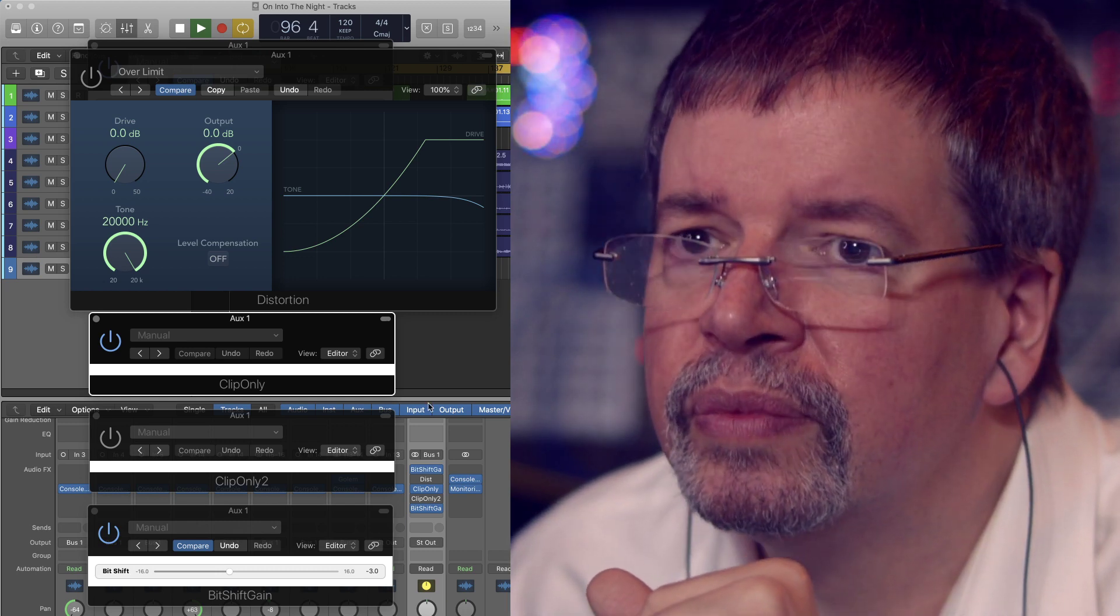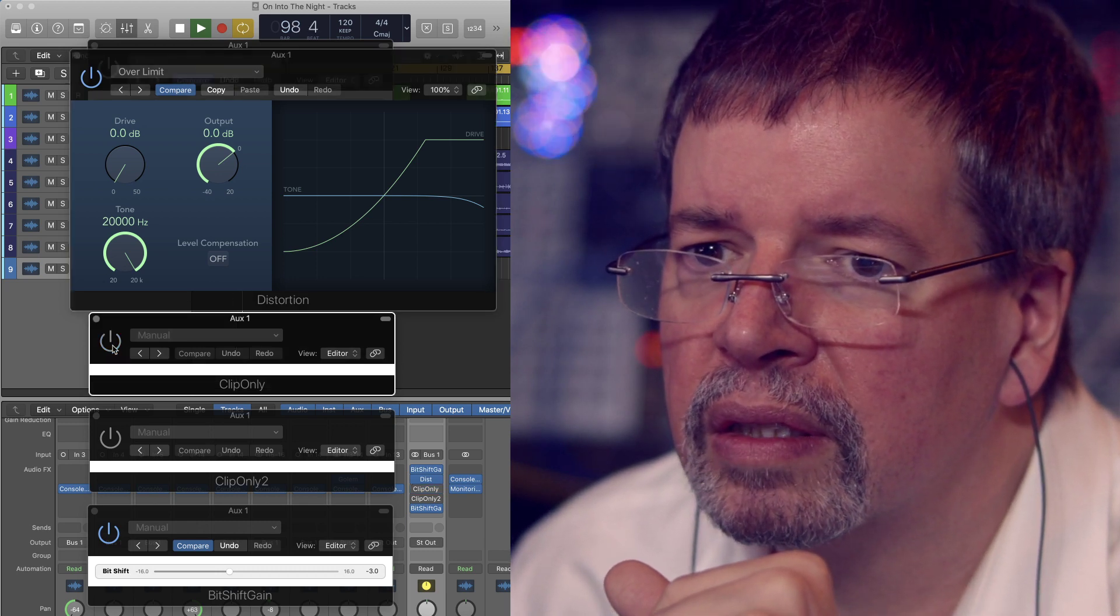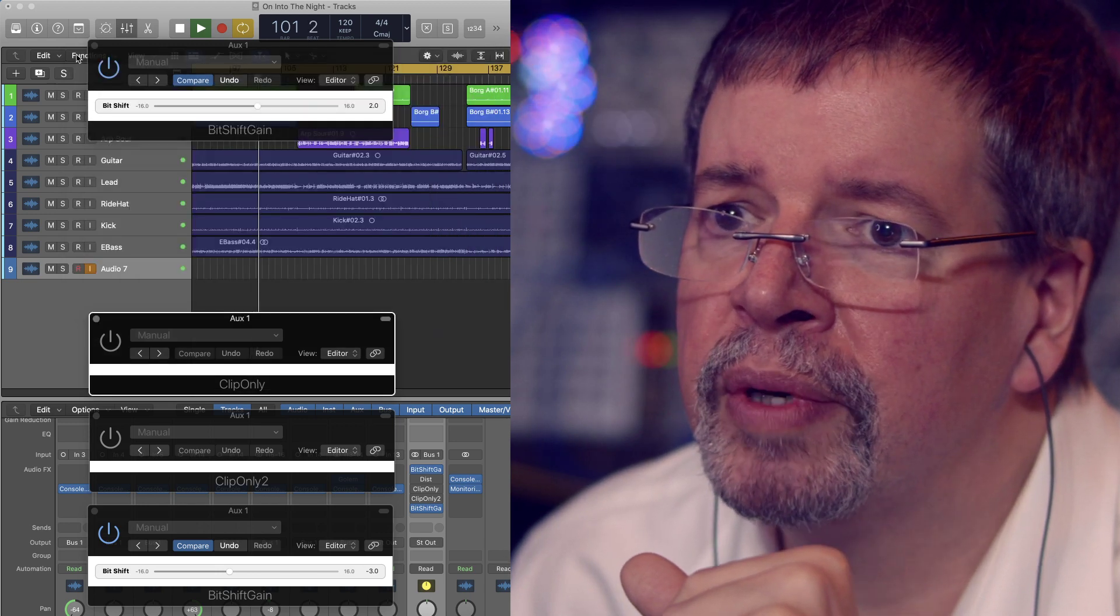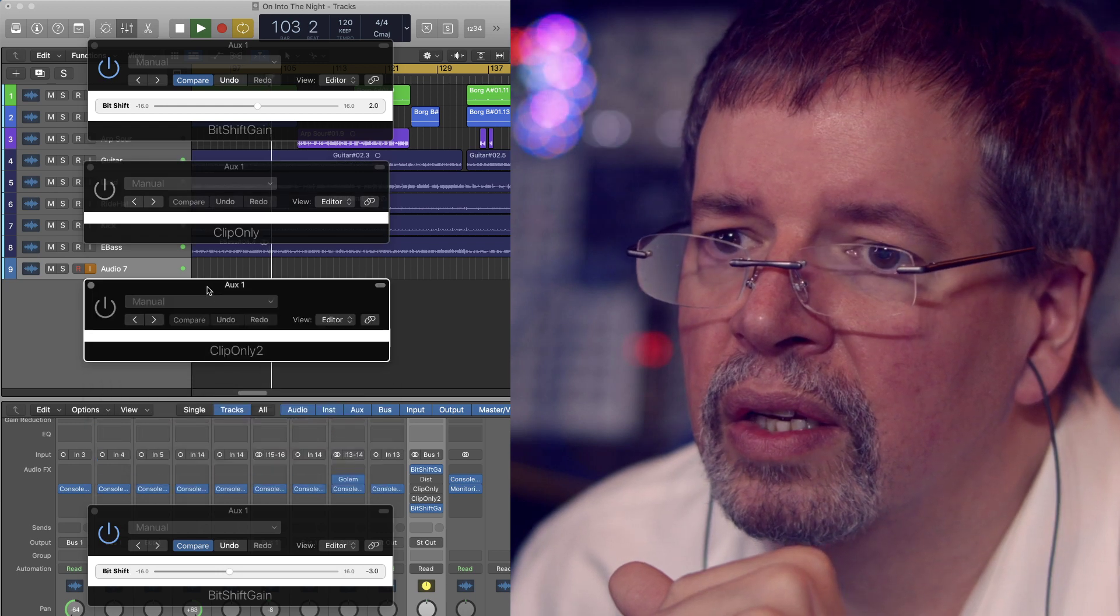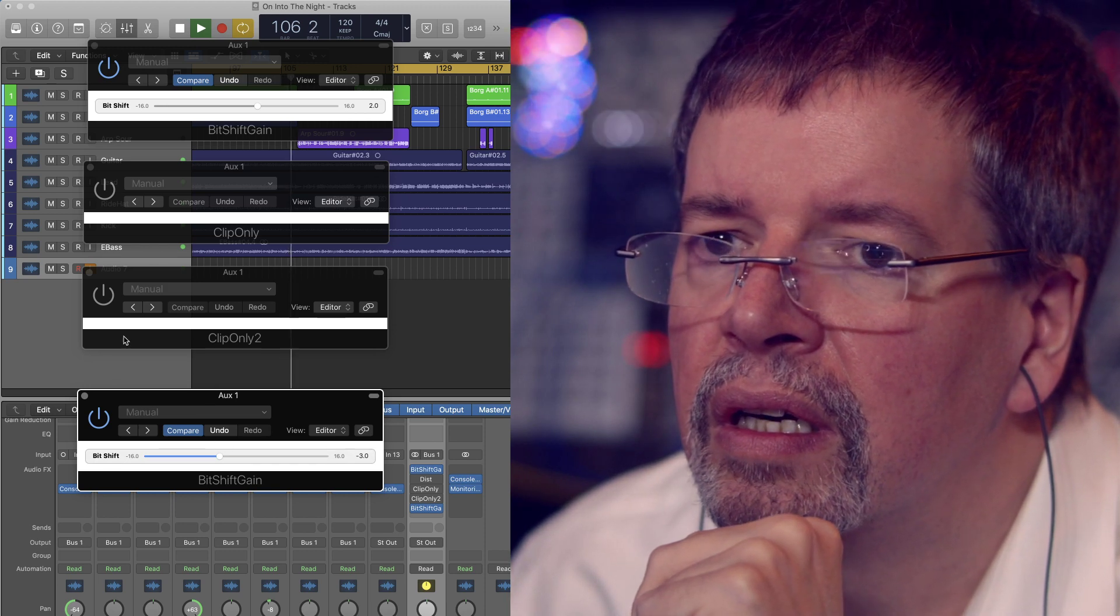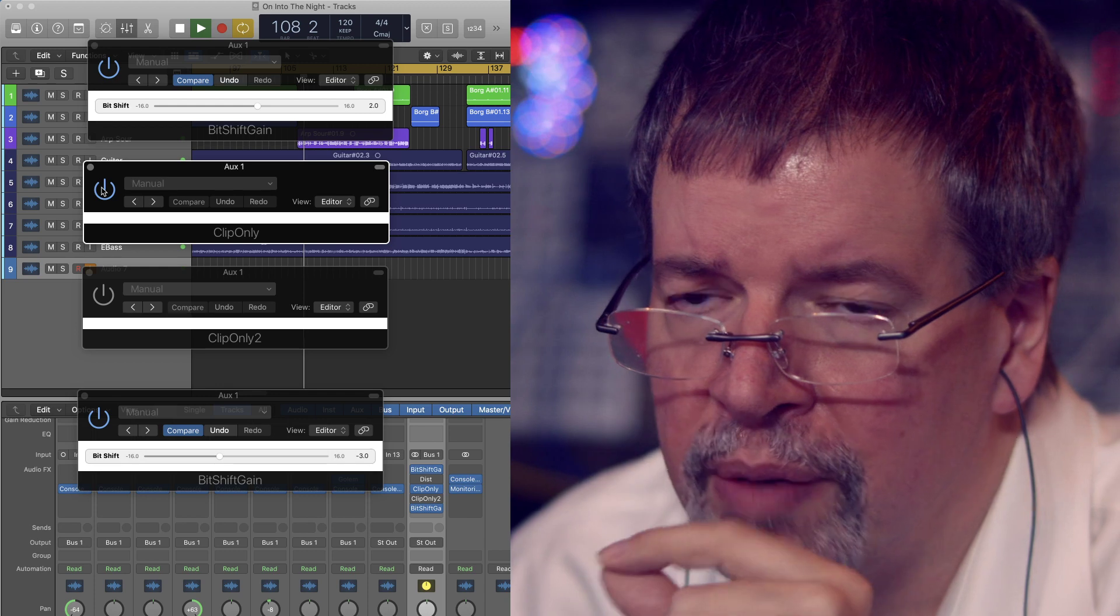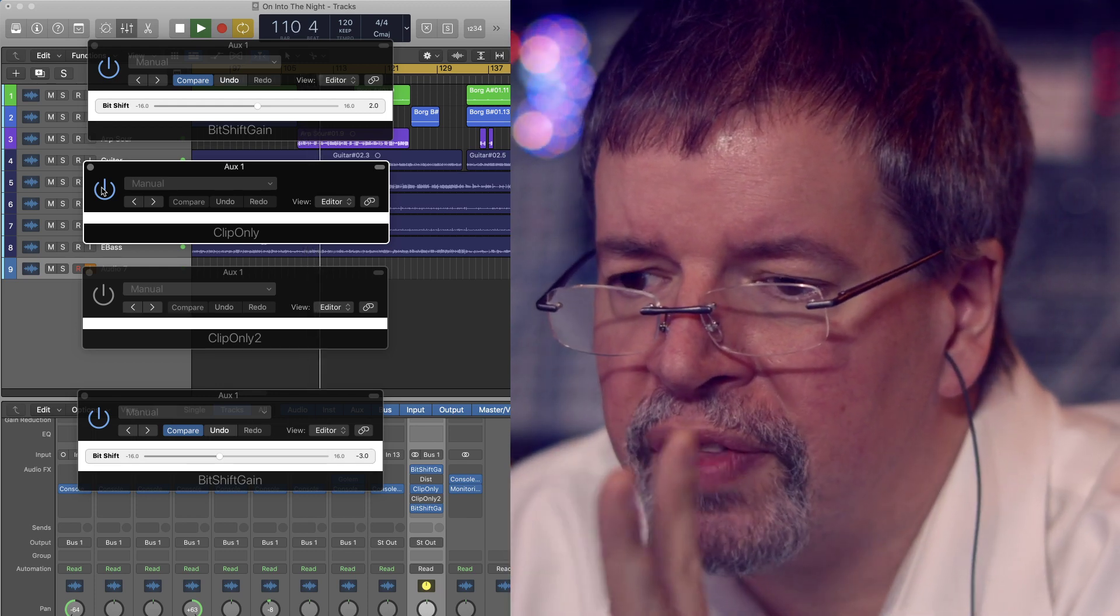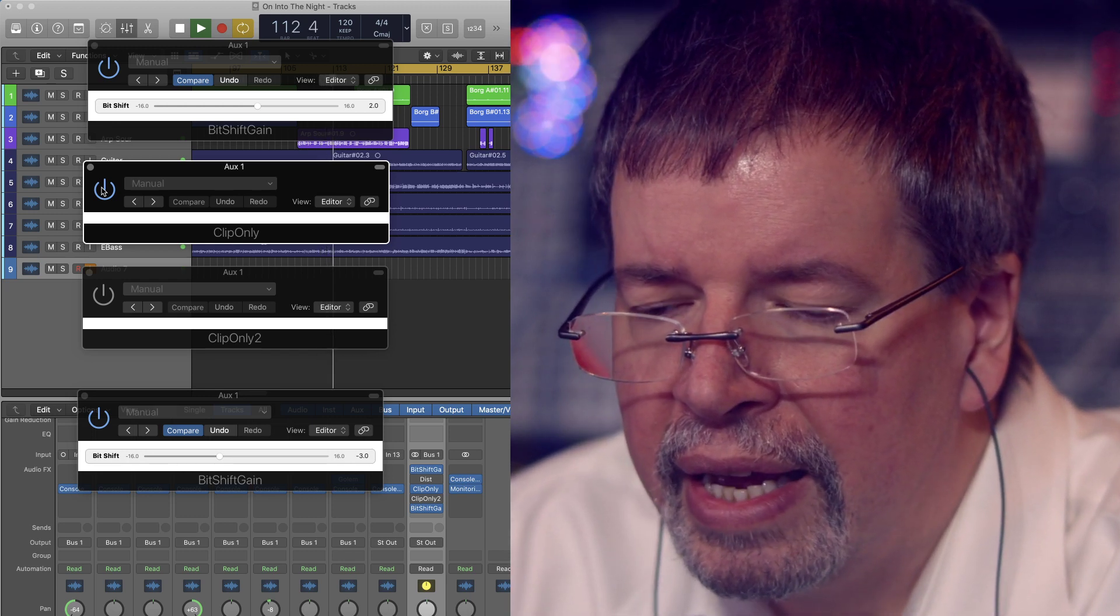Whereas Clip Only does the same thing but it's less messy sounding. Let's get rid of this for a moment and focus entirely on the two Clip Only's.